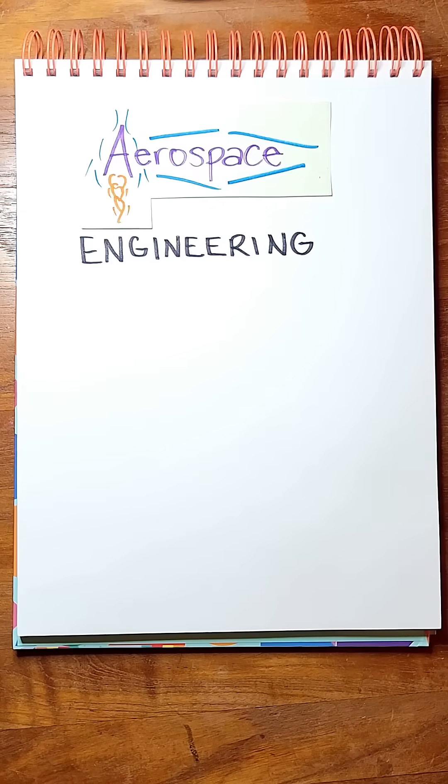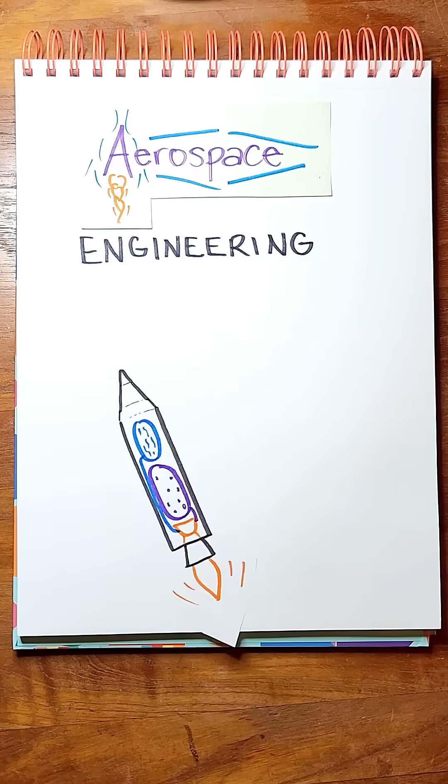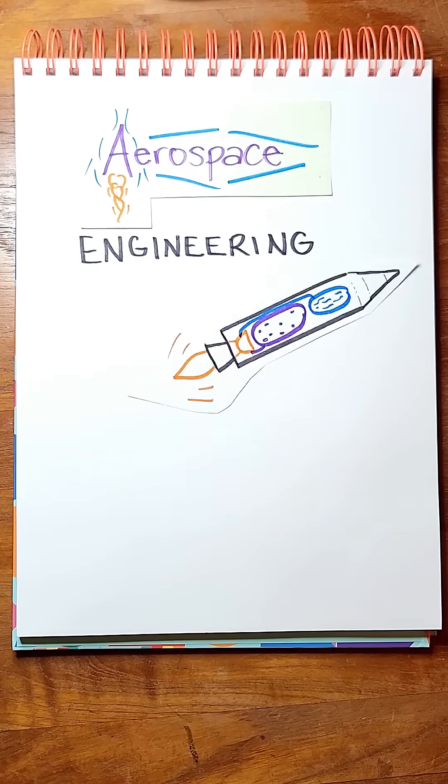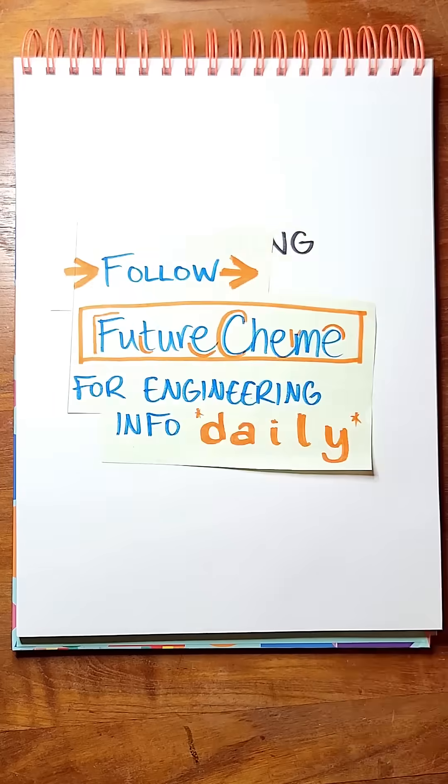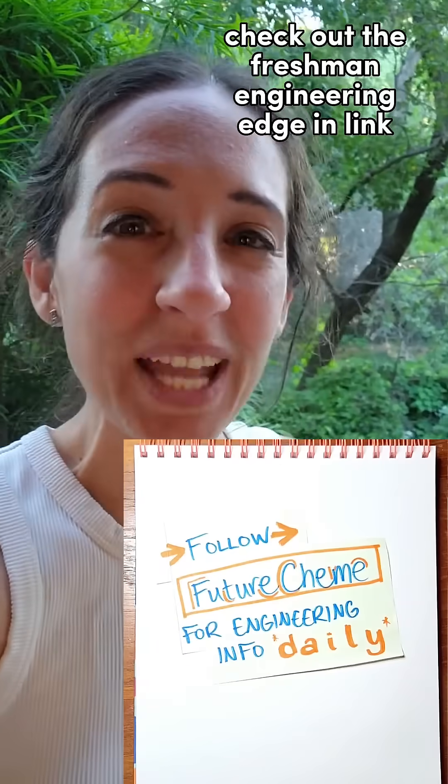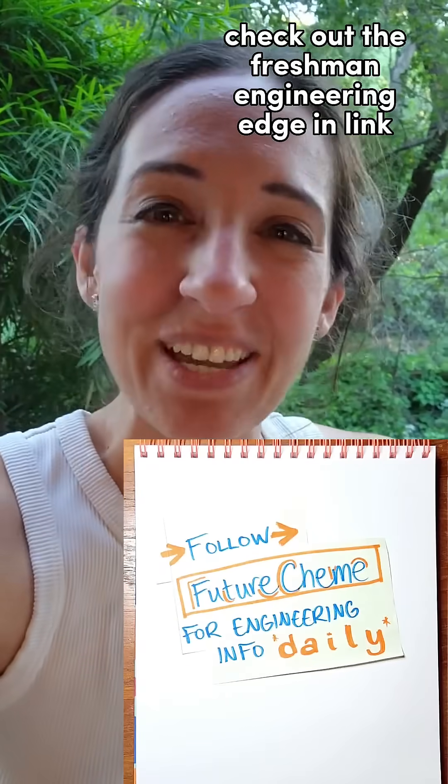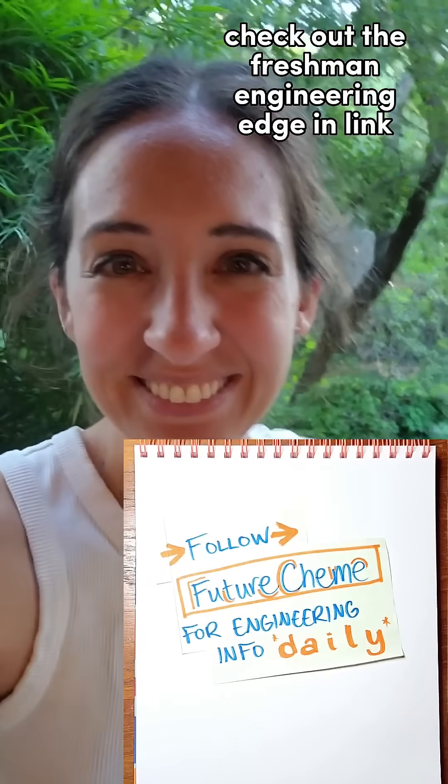Aerospace engineering: systems of explody fluids that make big solids move. Follow future Chem E for engineering info daily.